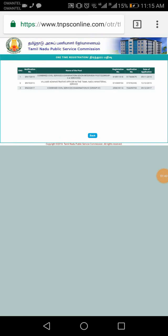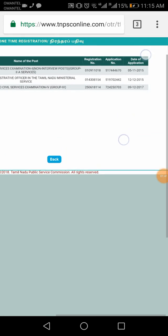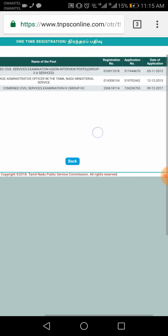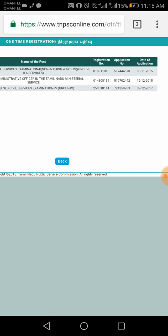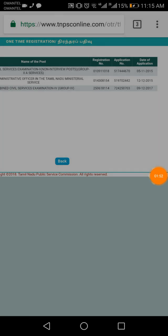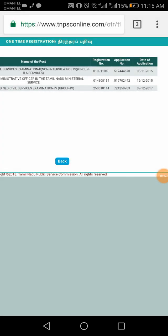You can find your account and password here. You can see the results. If you have a registration number, you can see the results. If you have the results, you can share the numbers. Thank you.